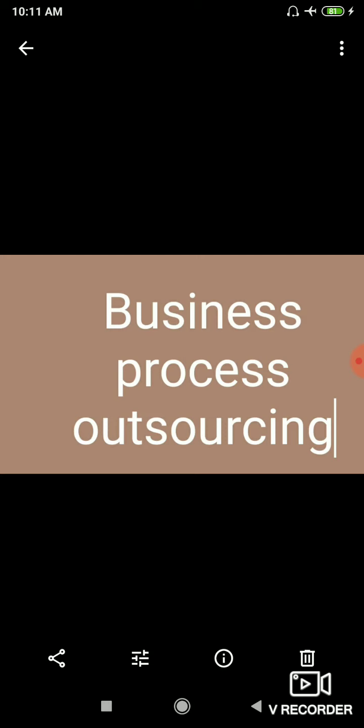For example, KPOs, some of the service outsourced in India are research and development, business and technical analysis, learning solutions, animation and designs, business and market research. So all these are the examples of KPOs, training consultancy, network management. So this much is enough about this chapter. Thank you and have a nice day.